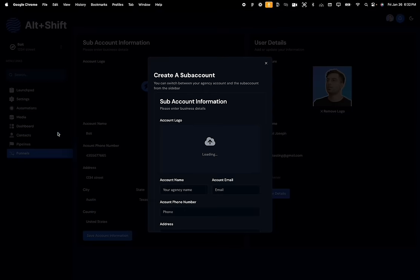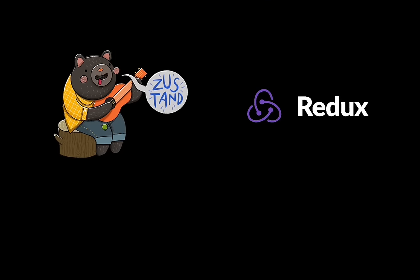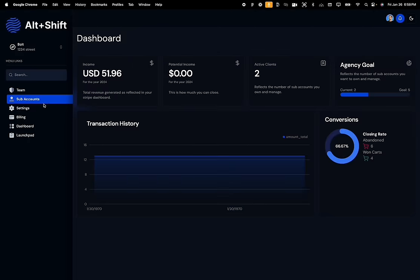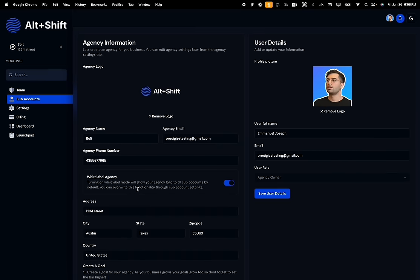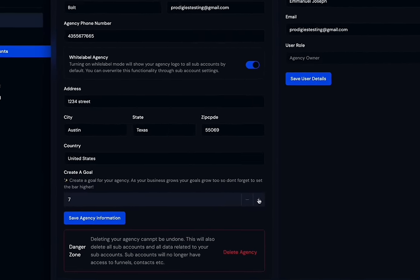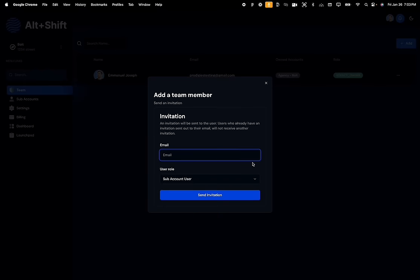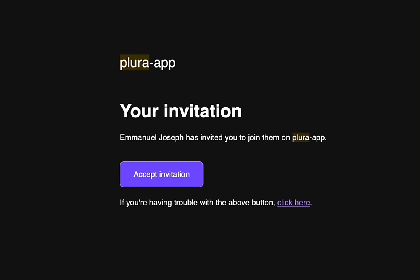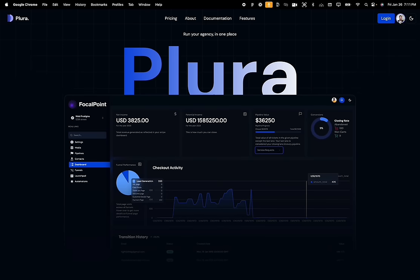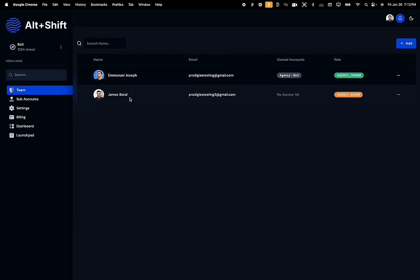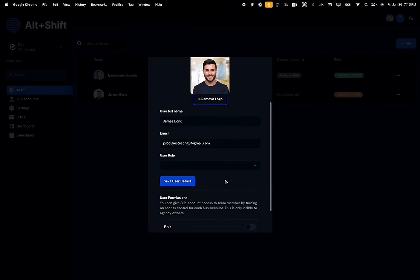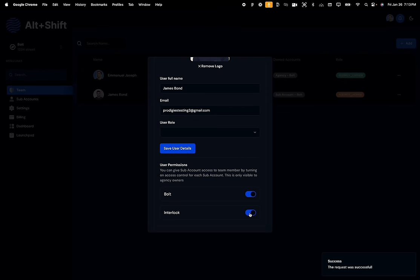When you try to create a subaccount, a modal pops up prompting the agency owner for information. The coolest part is this is not done using a library like Zustand — we will be building a global provider completely from scratch to show you what actually happens under the hood. The agency owner can update both the agency information and their own personal information inside the settings tab, and set goals for their agency by increasing the number of clients in the step component. Agency owners can also invite staff members and fine-tune the level of access each staff member has per subaccount.